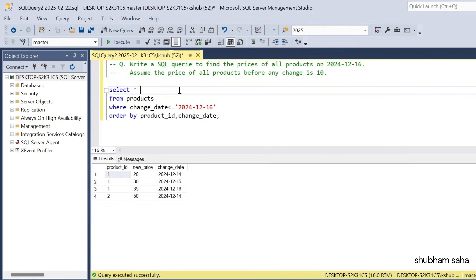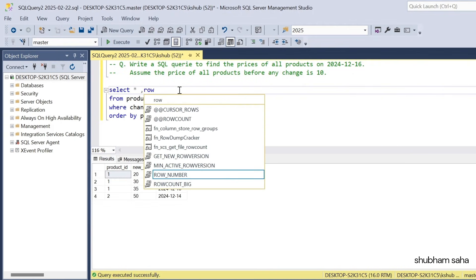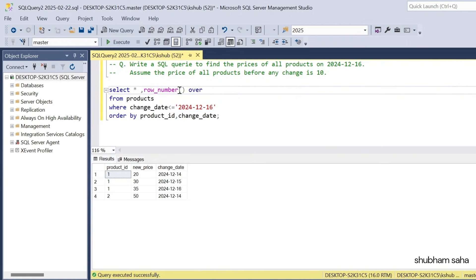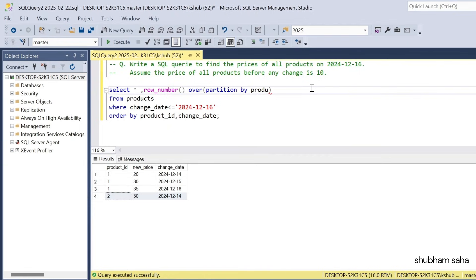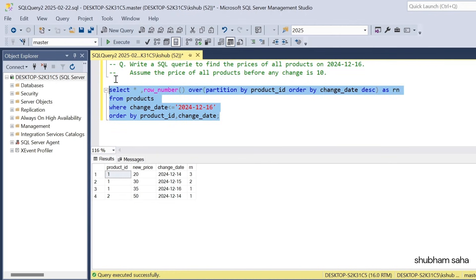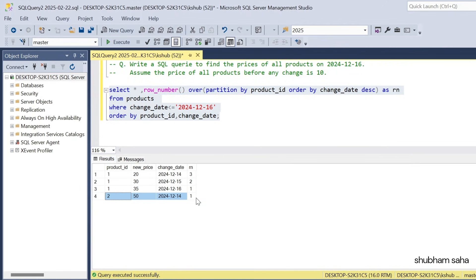I have to find the row number based on change date in descending order. I will use ROW_NUMBER() OVER (PARTITION BY product_id ORDER BY change_date DESC) as row_number. I partition by product ID so that each product is a separate partition. Here you can see that 16 December is the last modified record, so it gets row number 1. I need to filter only where row number equals 1.